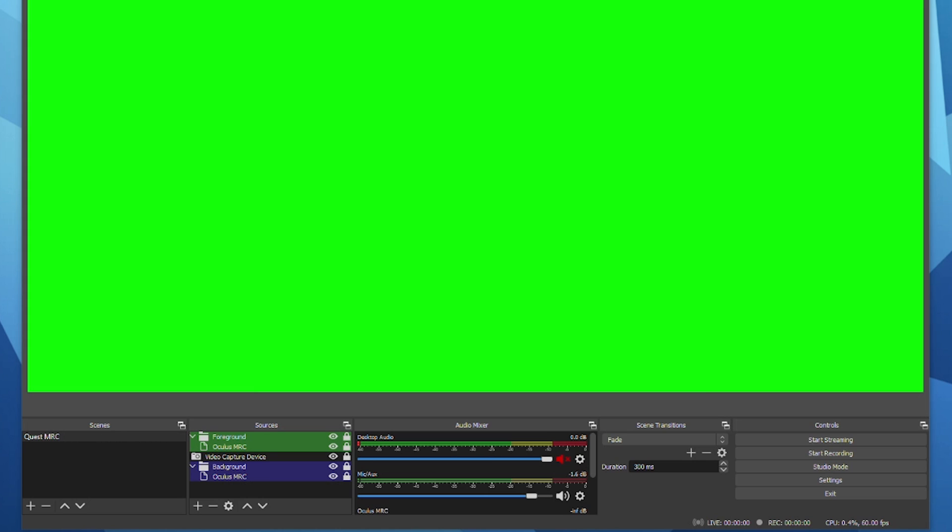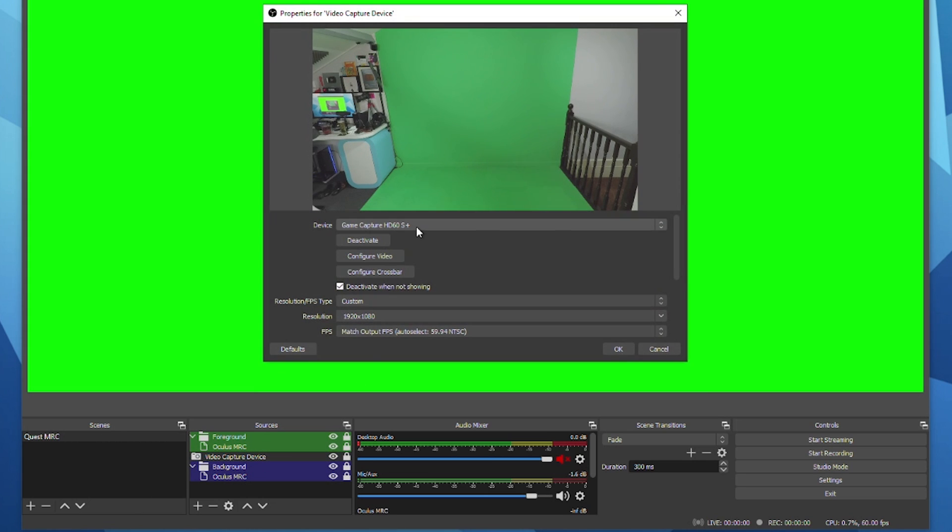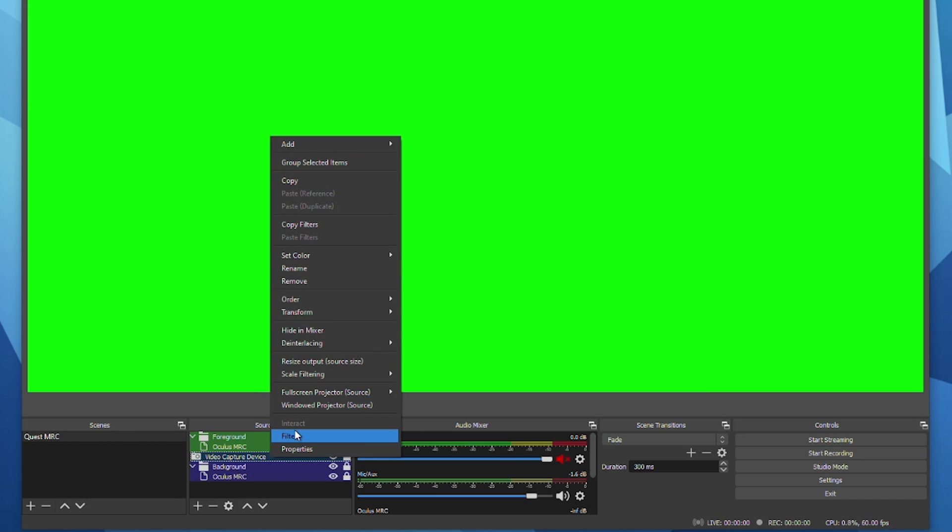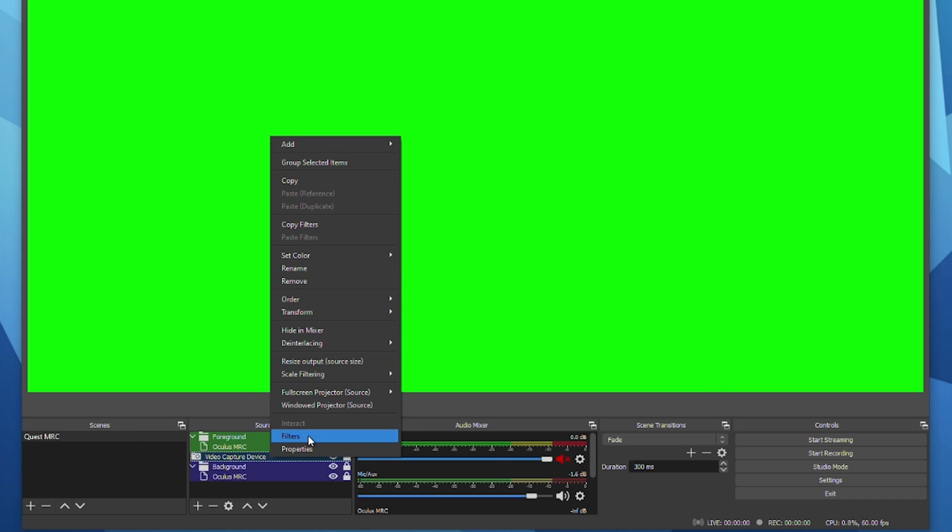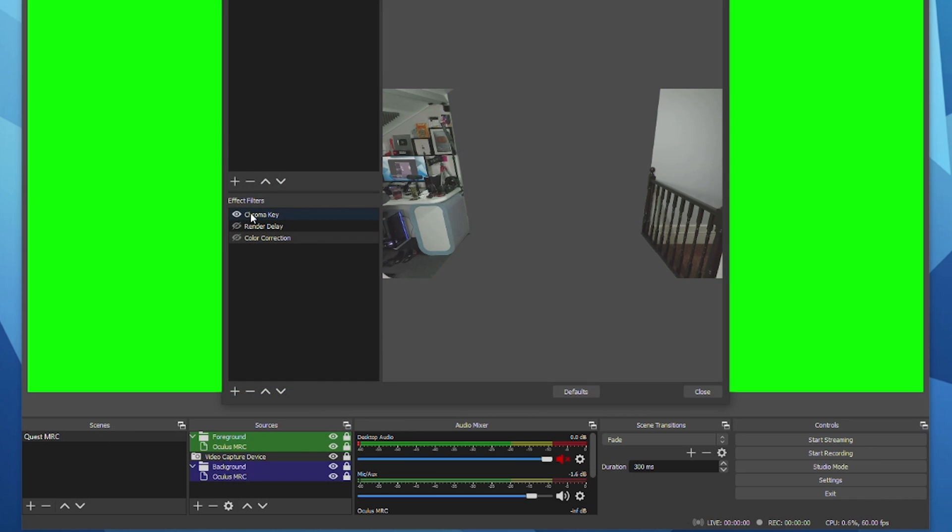In the quest MRC scenes double click on video capture device and ensure the correct camera source is selected. Then right click on the video capture device and click on filters and add a chroma key to key out your green screen. You'll want to fine tune this as best as you possibly can to get rid of any rough edges or artifacts.